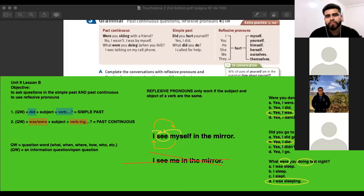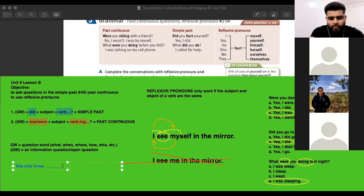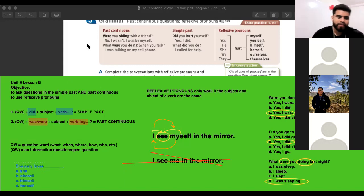On the exam you will have options about reflexive pronouns, like: 'she only loves ___.' Options: she, she self, himself, herself. The correct answer is herself.